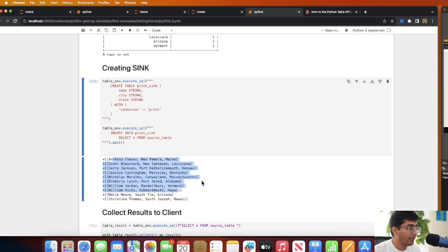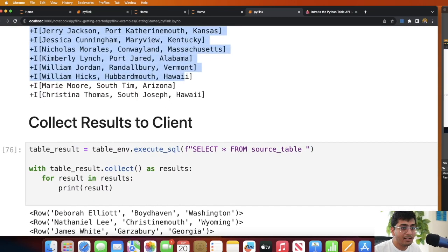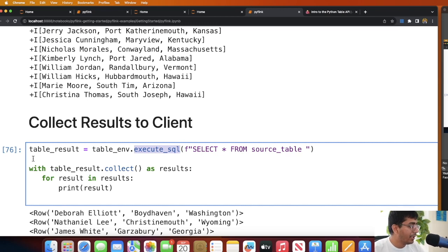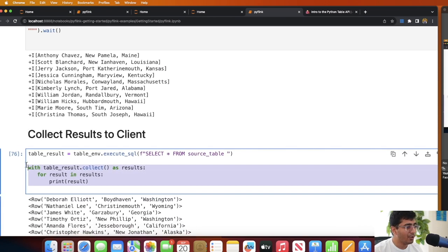You can also collect data, similar to iterating rows in pandas with 'iterrows' or collecting in PySpark. You call 'table_env.execute_sql()' with your SQL query, then use 'with table_result.collect()' to get a method called collect, and then iterate over the rows. This gives you the ability to collect the results and iterate over them if needed.